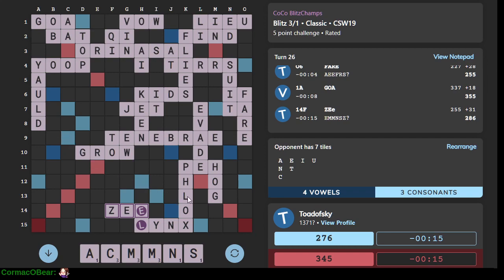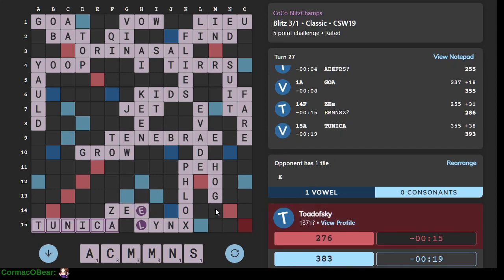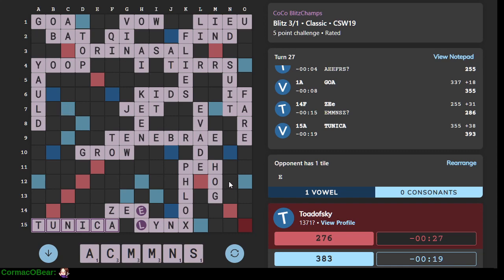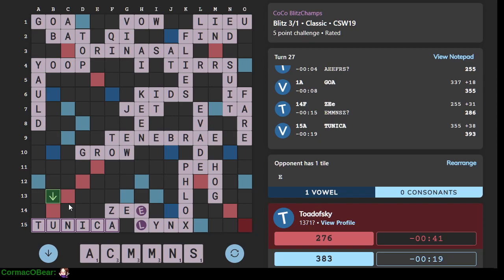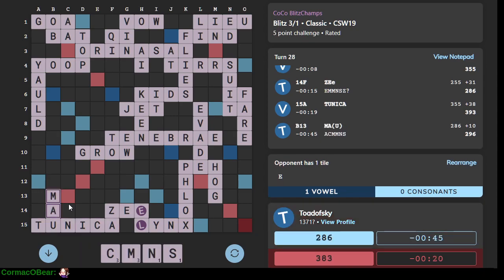Yeah, we're not winning this. Oh, nice. Where do we play? I'm not seeing anything here. This is probably not valid. I probably should have challenged Tunica.